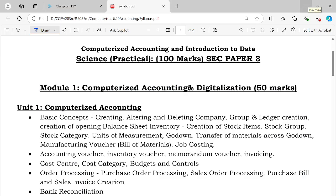Hello students, in today's class I am going to talk about Semester 3. This subject is a practical subject.